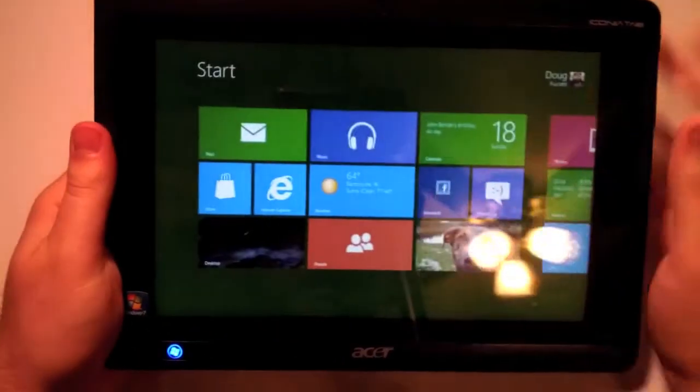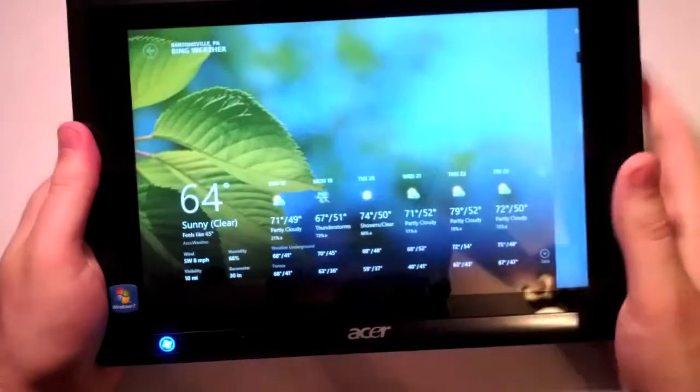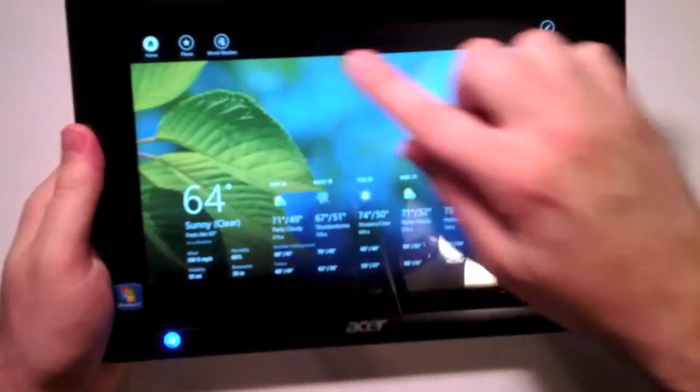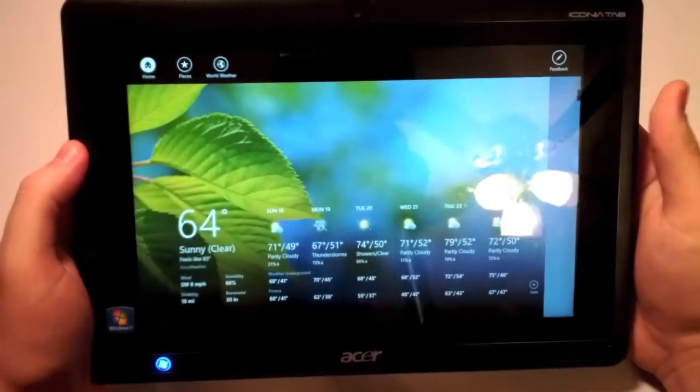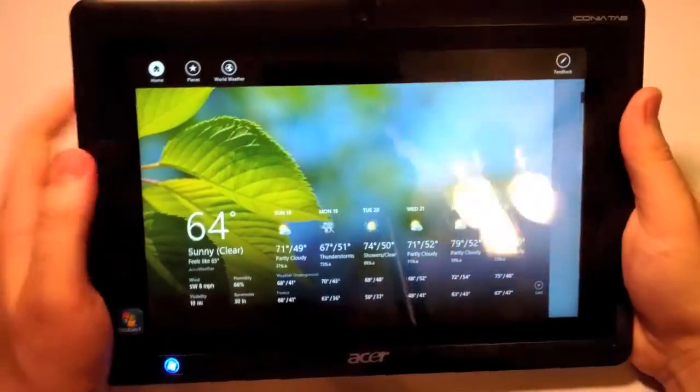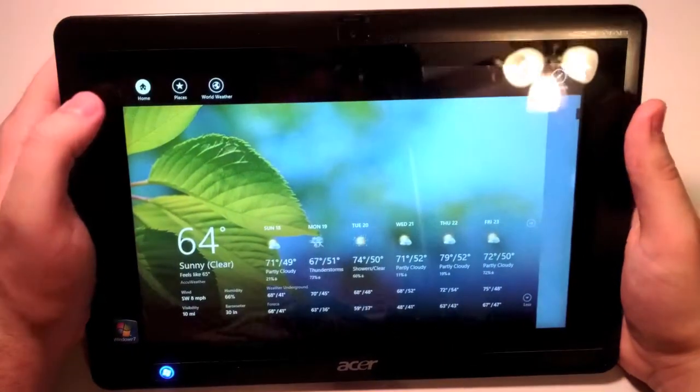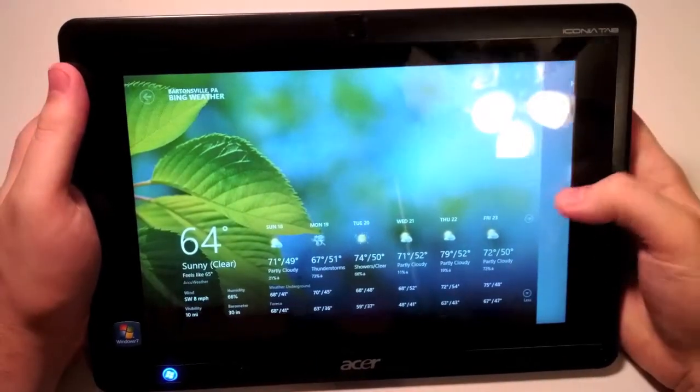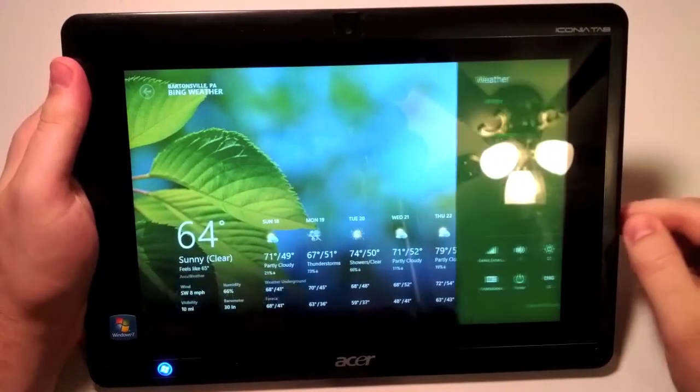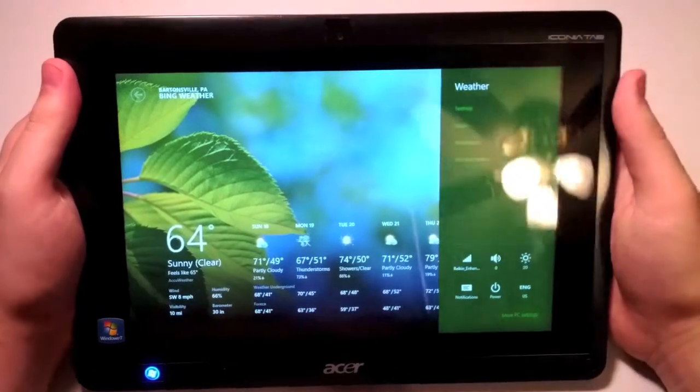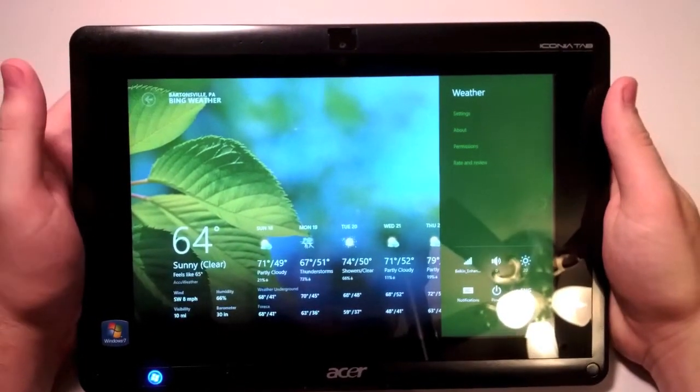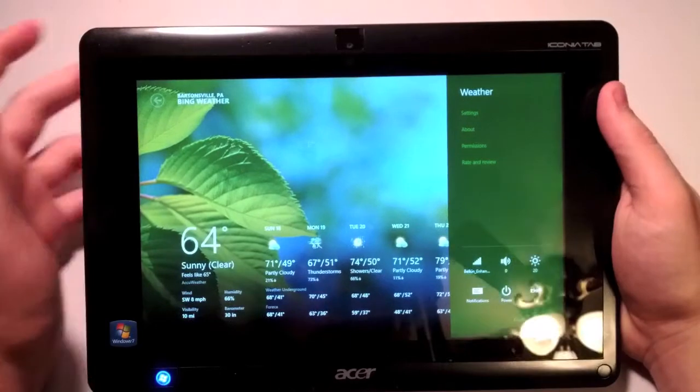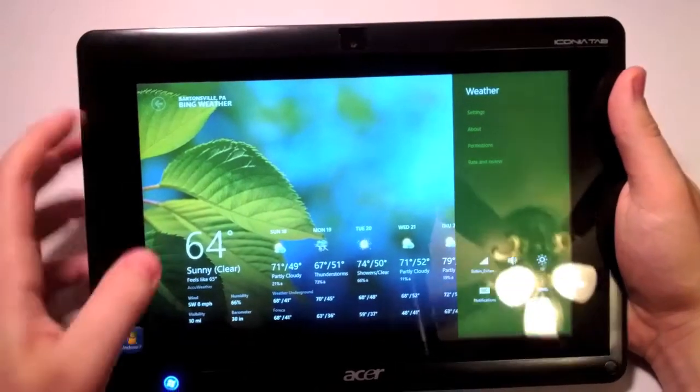If I go into the weather app and I swipe up from the bottom, I get a list of application settings. The one problem is you could swipe up from the bottom and get the list of application settings, or you could swipe in from the side and click on settings and get the same settings in a different menu. Whether that's an issue or they wanted to do that is beyond me, but it's just two different ways of getting to the settings.